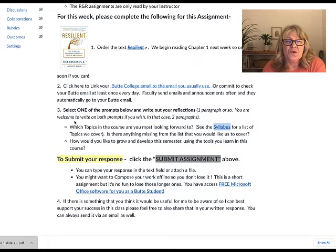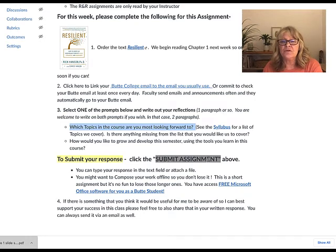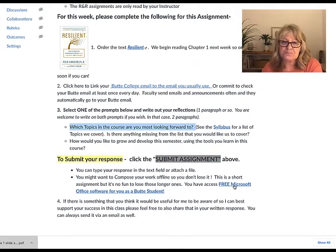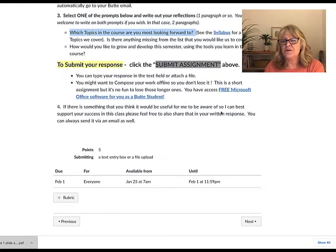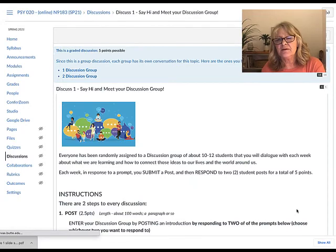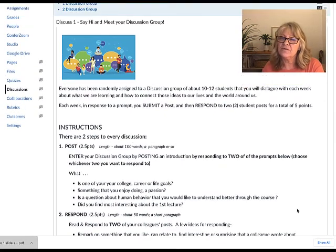So remember, one of the prompts is which topics in the course are you most looking forward to — it would be great if you wrote on both prompts. To submit your response, click the submit assignment button above. Anytime you write anything lengthy, compose your work offline so you don't lose it. There is a text field provided, but we also have free Microsoft Office software for all Butte students. If there's anything you'd like me to be aware of, you can mention it there too.